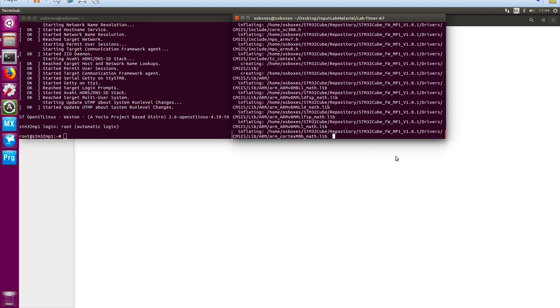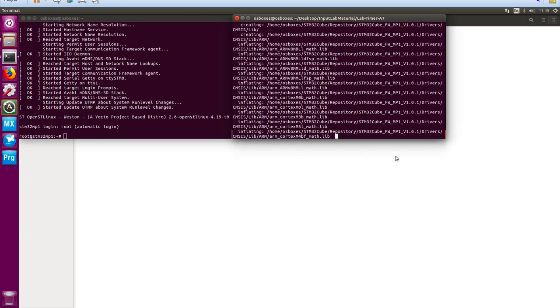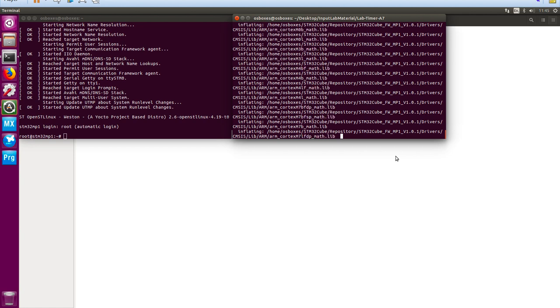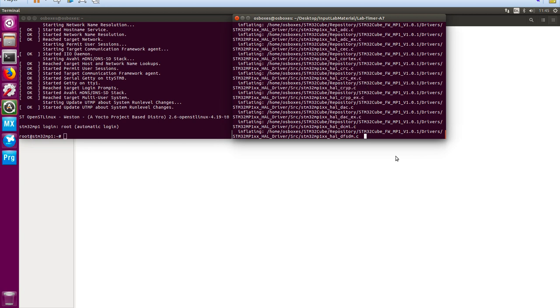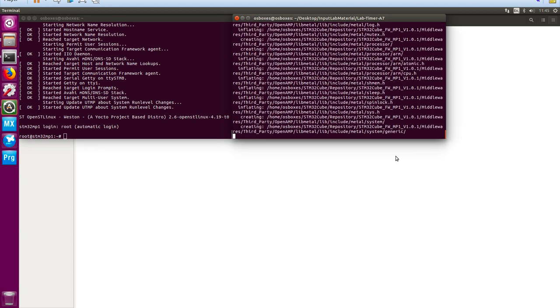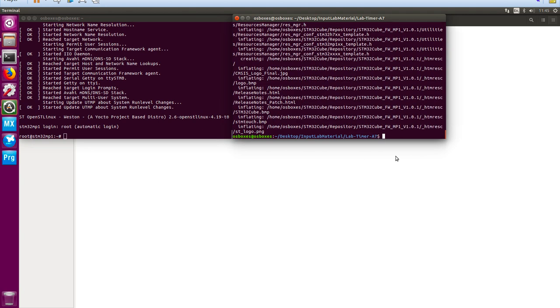That's now unzipping the library files for the MP1 into our repository location for our CubeMX tool. It takes a few minutes to do that — and there we go, that's complete.